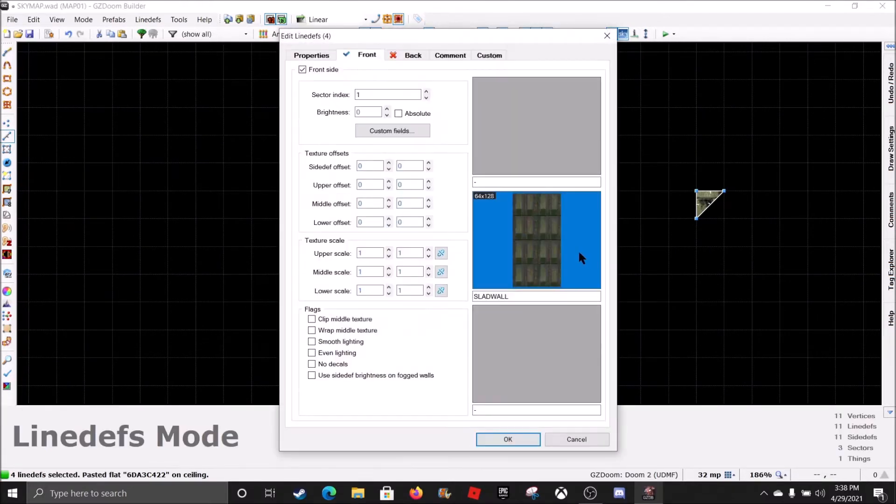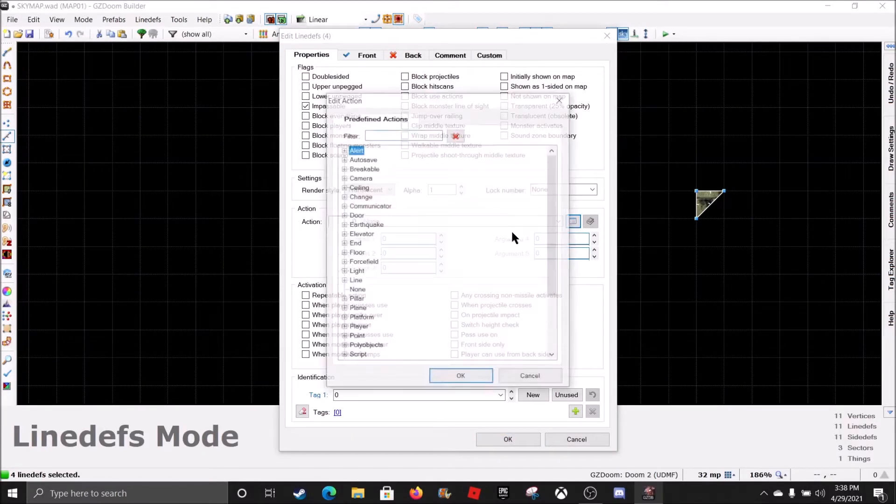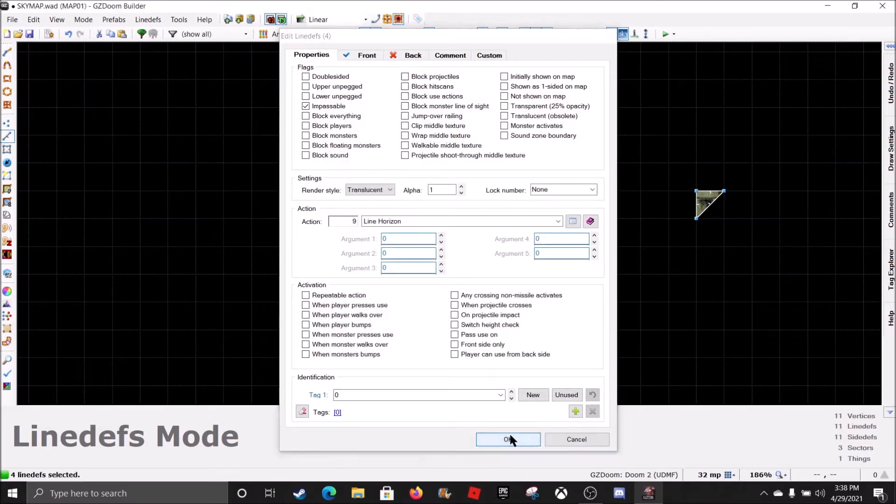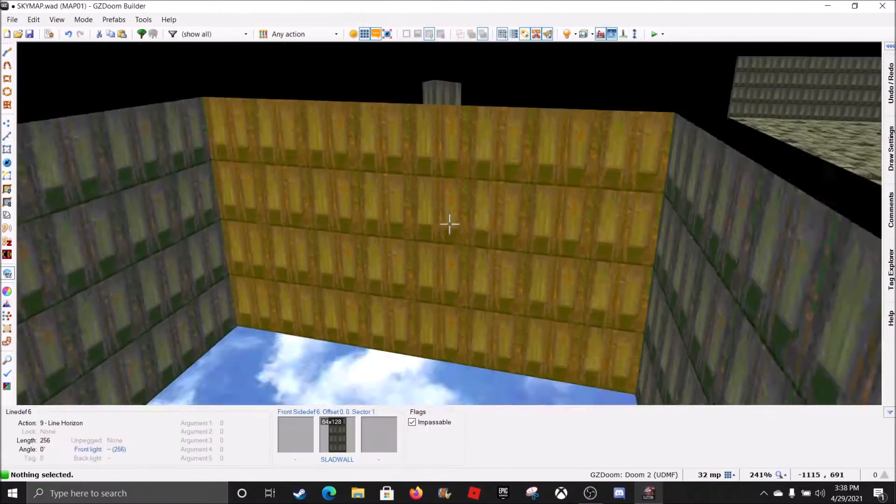Right click. Go to Properties. Hit that. Go to Line Horizon and hit OK. And hit OK on that. And hit save.